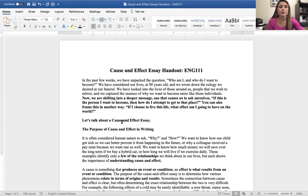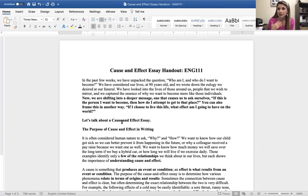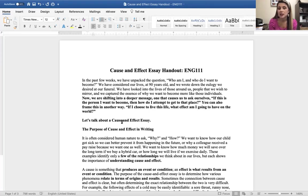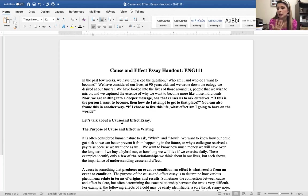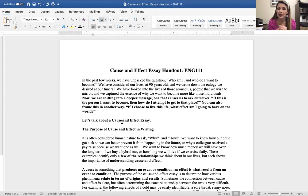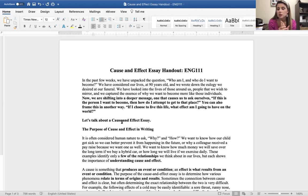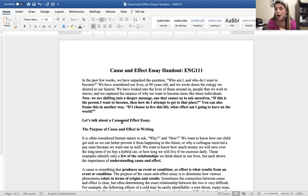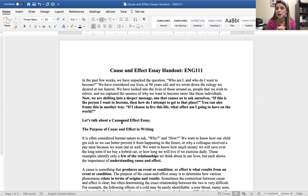The only time that I'm willing to consider an extension is if there is an unforeseen immediate emergency—a death in the family, someone's hospitalized in your immediate family, you've been in a car accident, something that is extreme where it was totally out of your control. Some of you are submitting work late and then I'm getting an email of sorry, I was busy this week. And those are just going to receive zeros. I have to do that to be fair and create equity across the board.